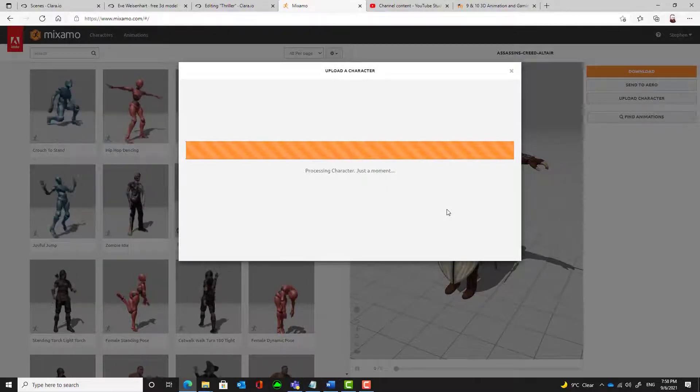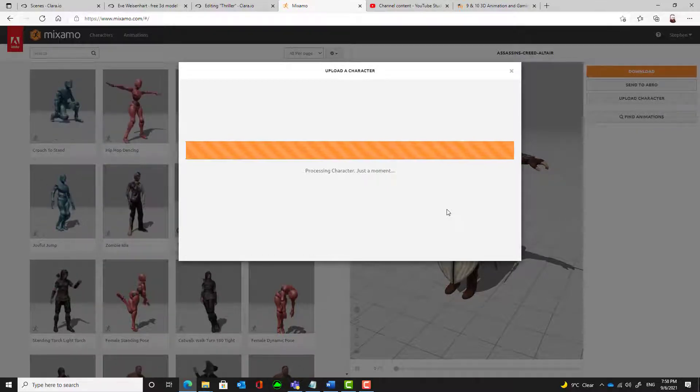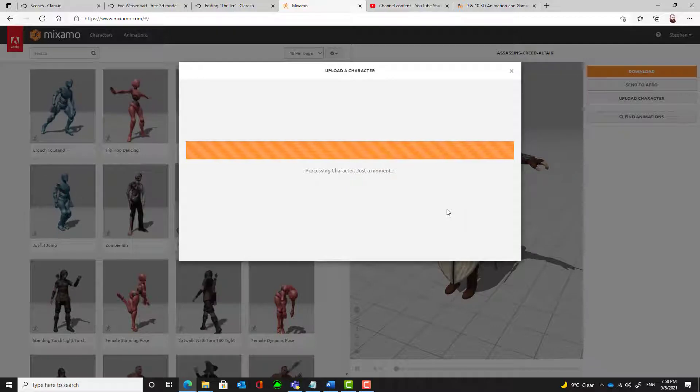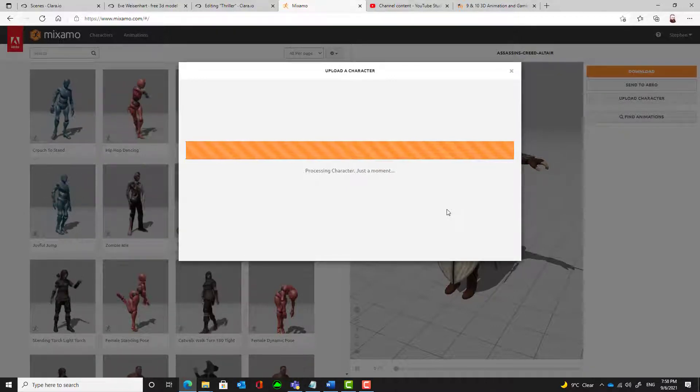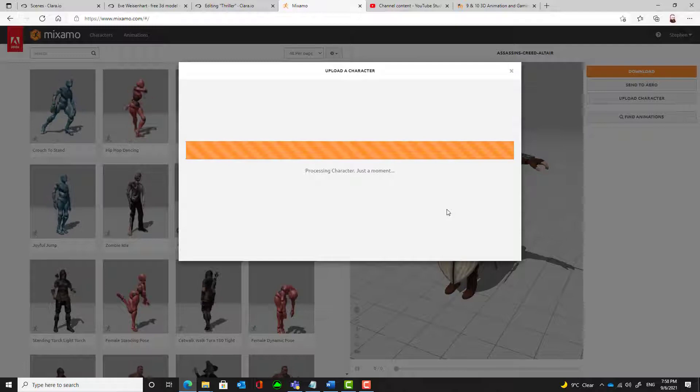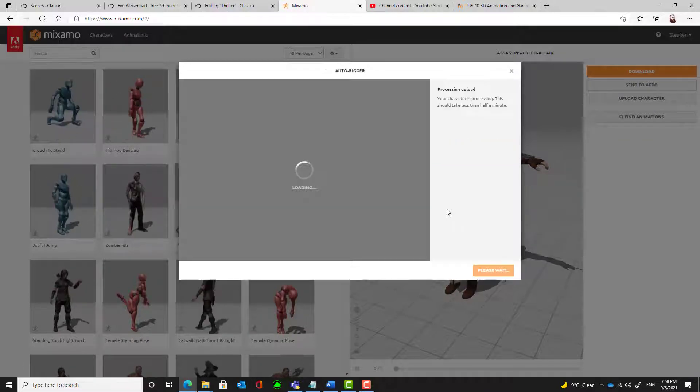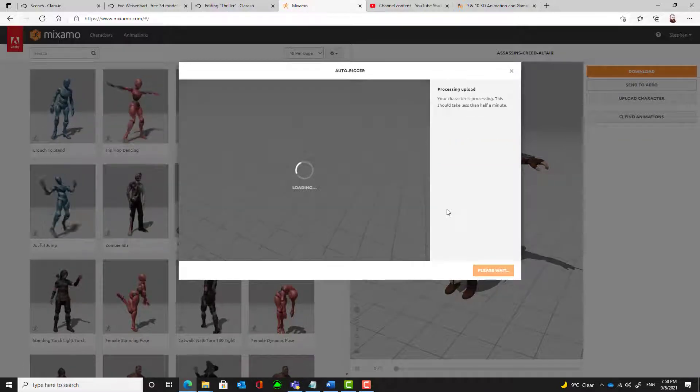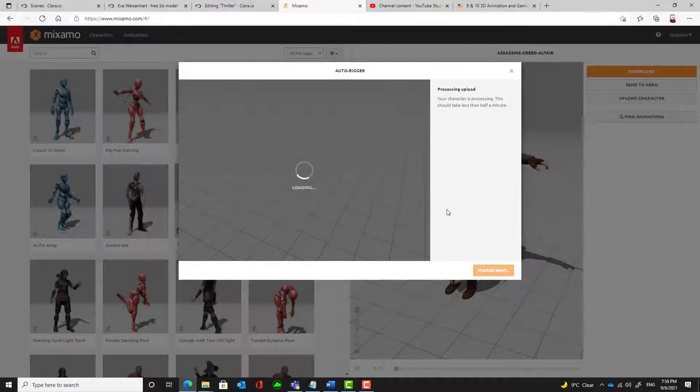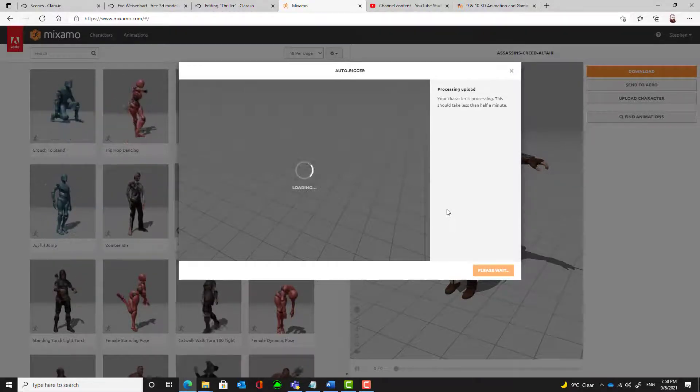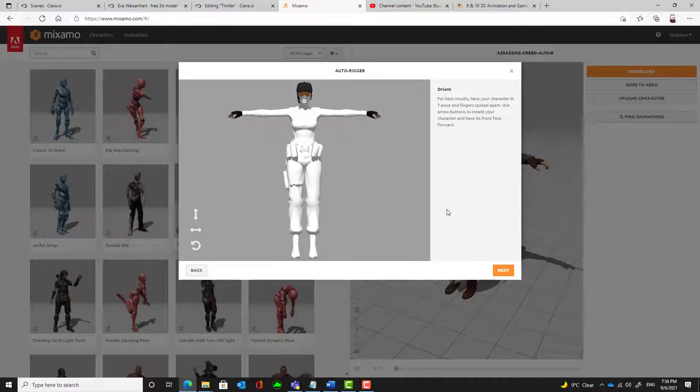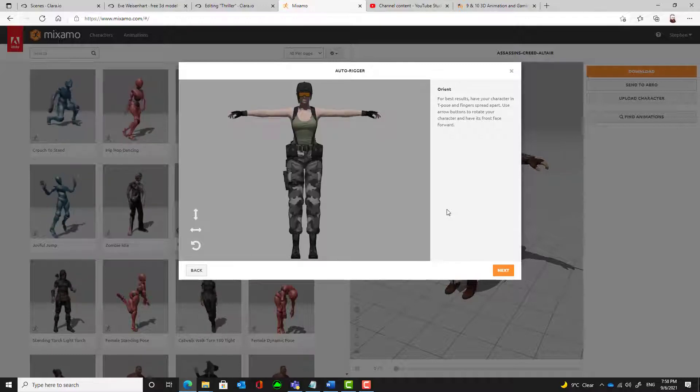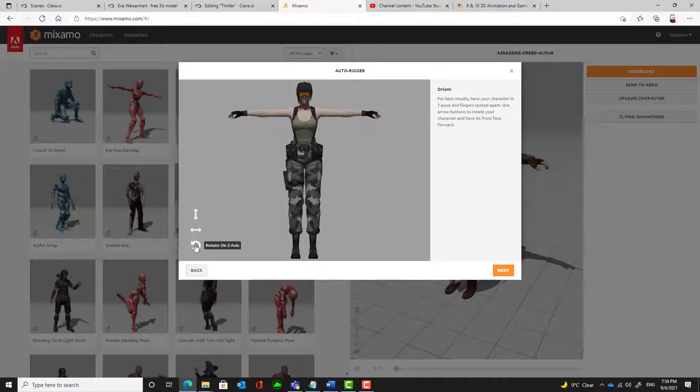Now these are large files. So the more complicated your character is, the longer it will take to upload and set up. So it's a matter of being patient while you do that. So sometimes this can take several minutes. And there's my character.